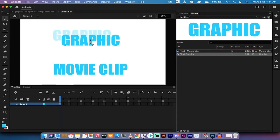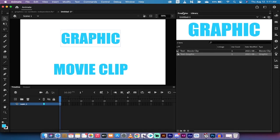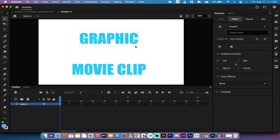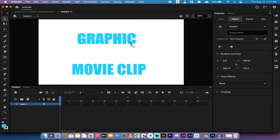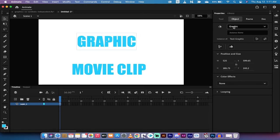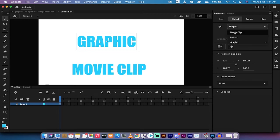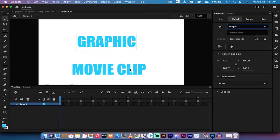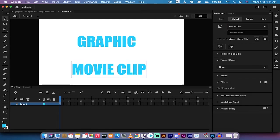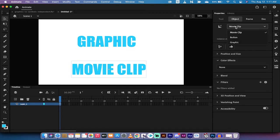Now going back to properties, obviously they're similar right now, they've got the same font, the same color. But when you look at it you'll see this is an instance of a graphic symbol and the movie clip is an instance of a movie clip symbol.